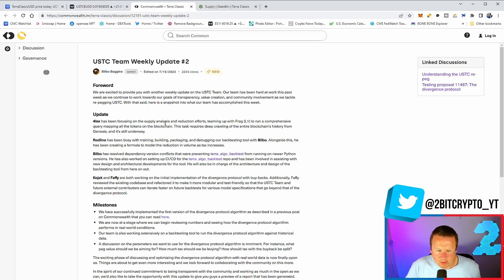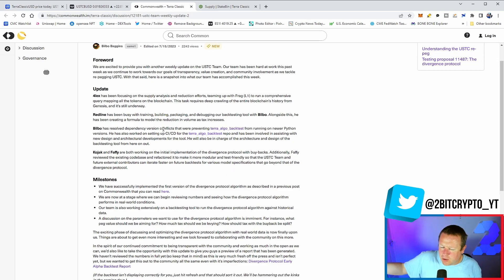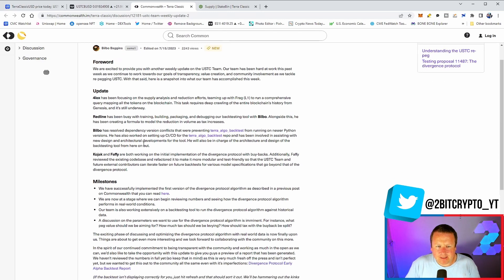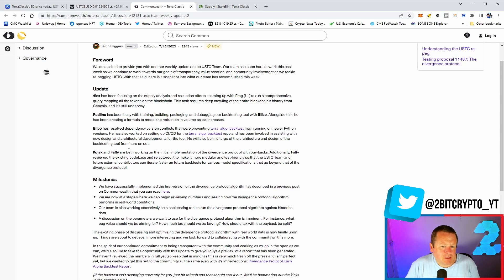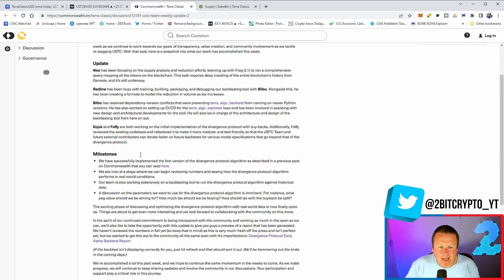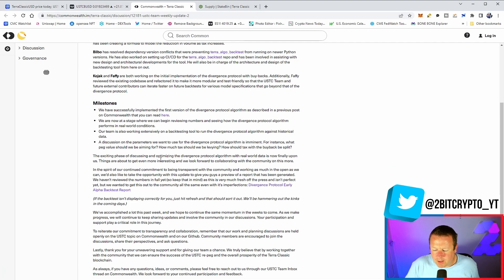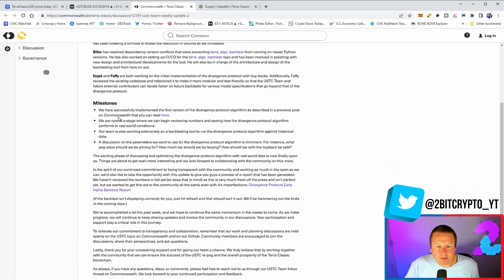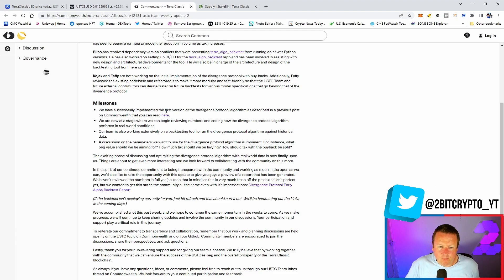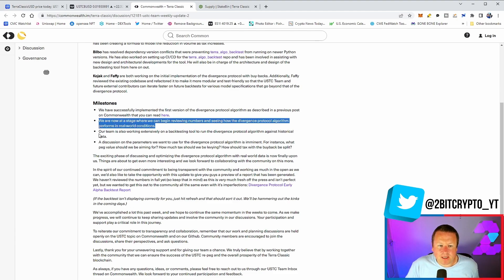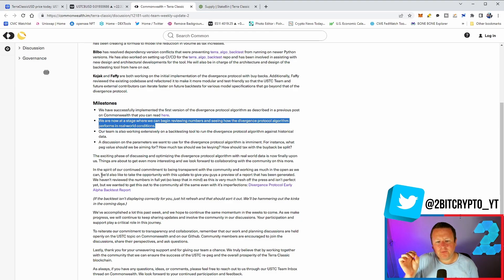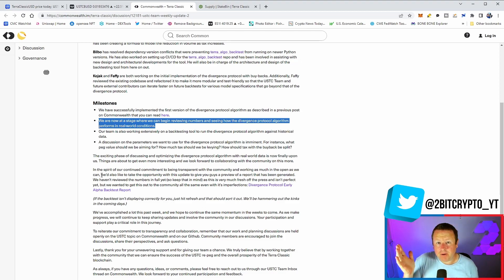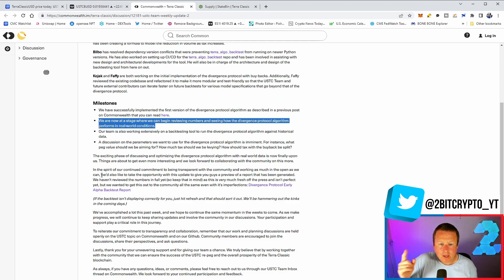Huge developments. Now what does it actually look like for you and I to go and have a look at it? Well, we don't see that just yet. What I'd like to see is some GitHub updates as well as maybe some live mapping of exactly what they're doing and how it's going to fundamentally support what we are doing. What are they doing? They successfully implemented the first version of the Divergence Protocol. They're also at a stage where they can begin reviewing numbers and seeing how the Diversion Protocol algorithm performs in real world conditions. This is huge because this is going to truly give us a sense of whether a USTC re-peg can happen.